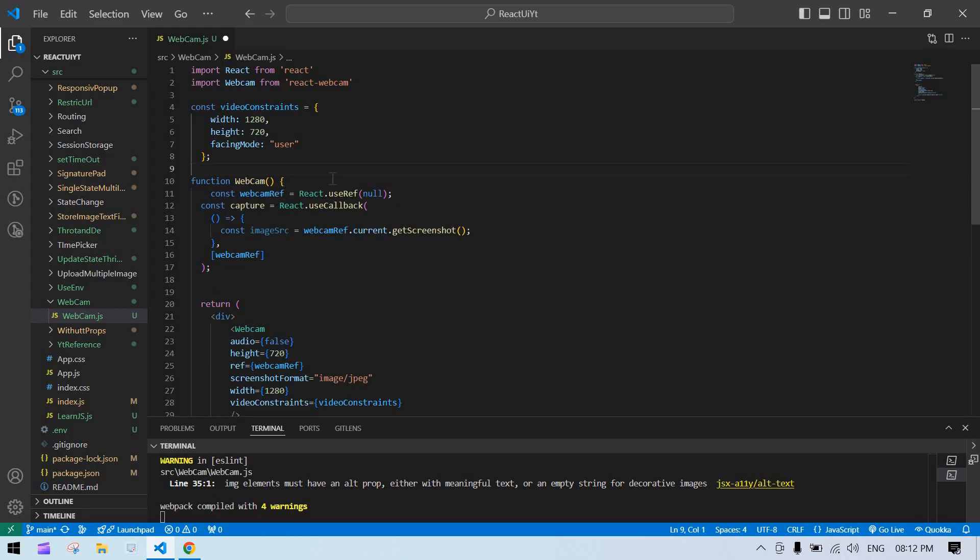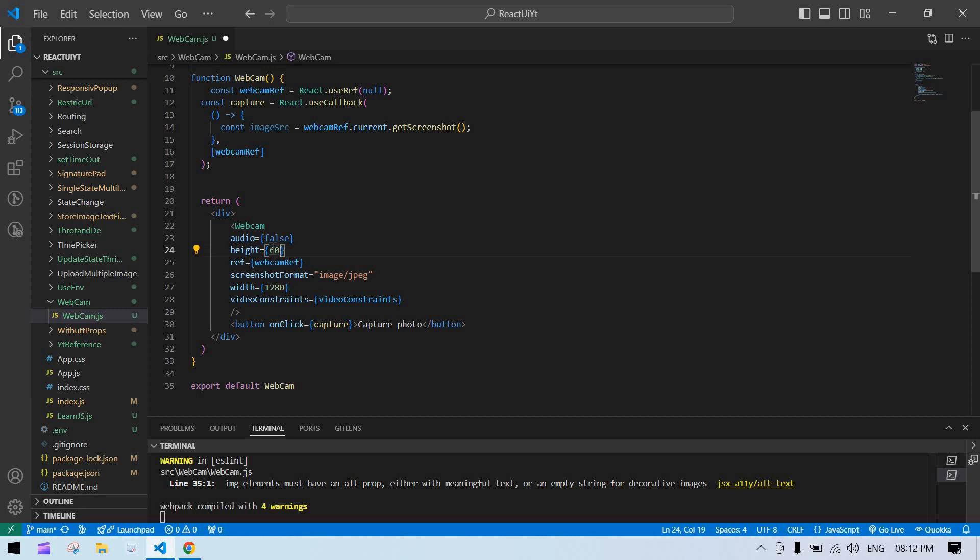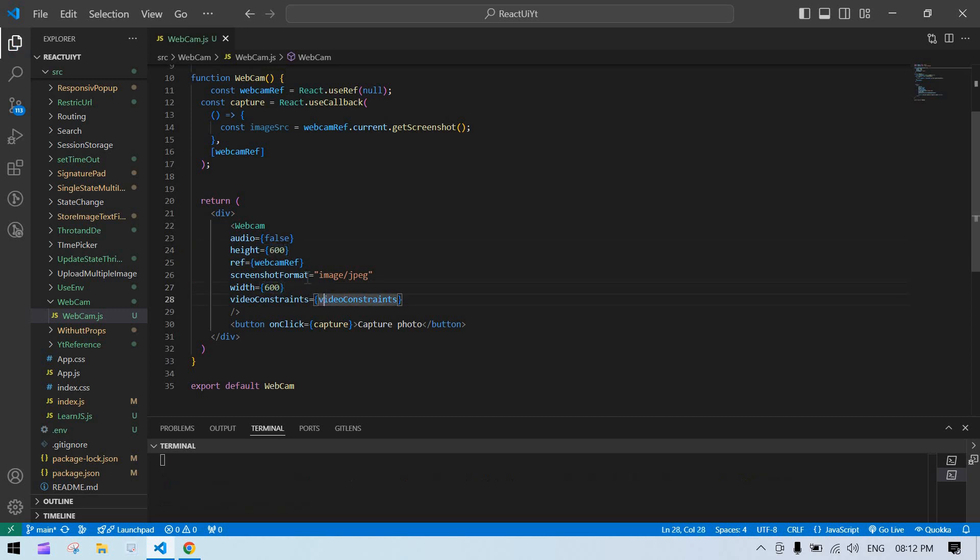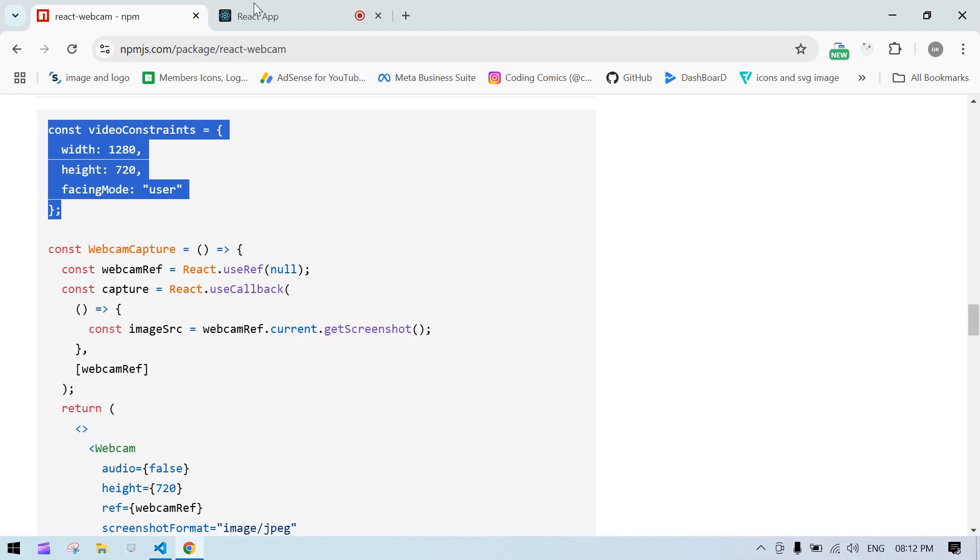And we are using this here. And I just reduce this to 600 and these two. And save this.